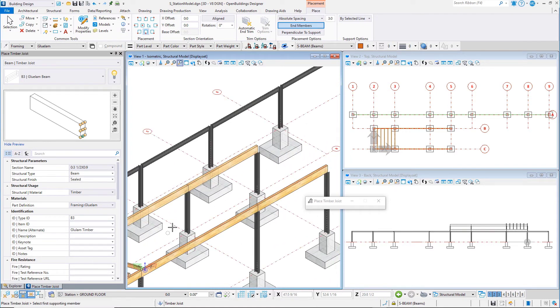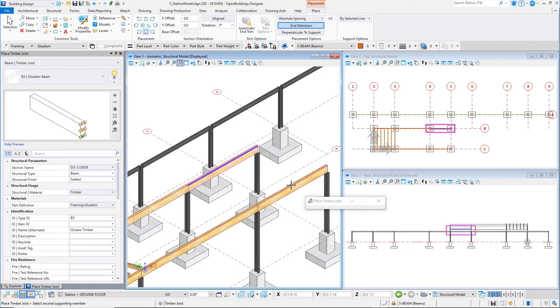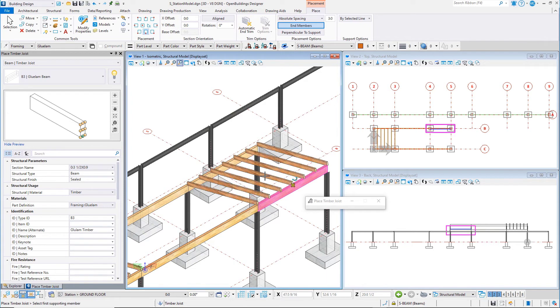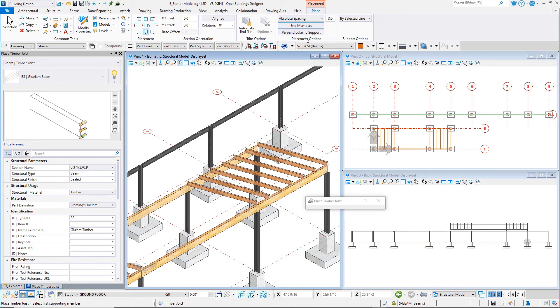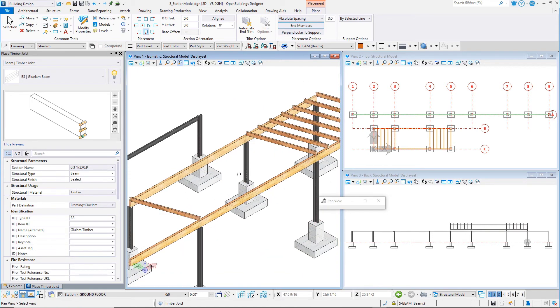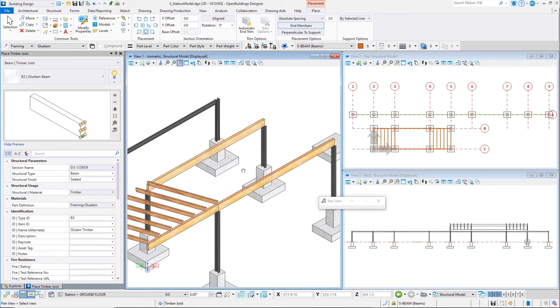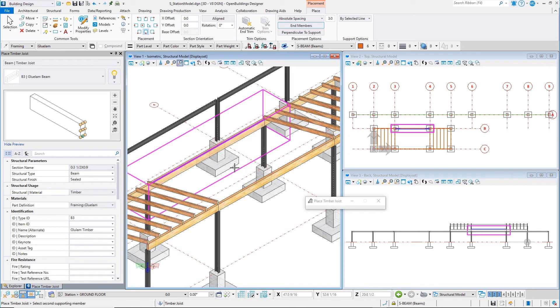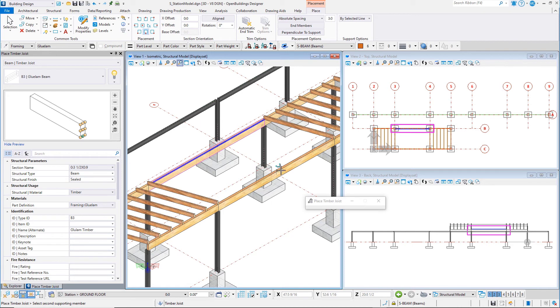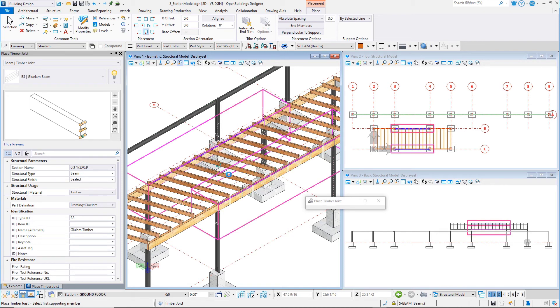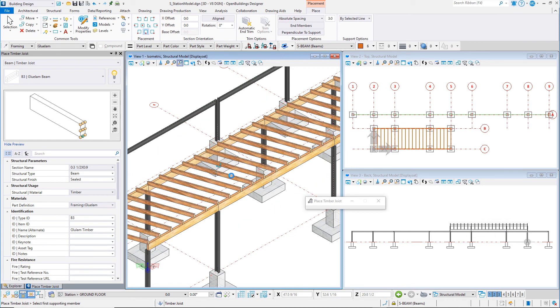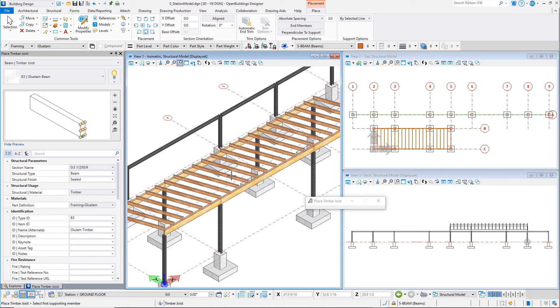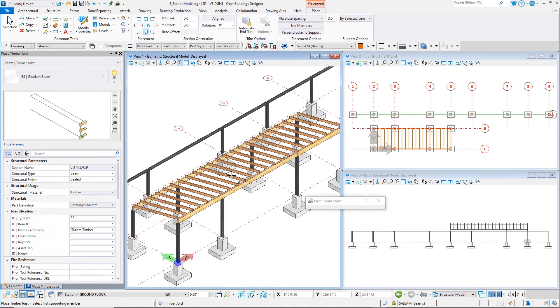Since we do not want to duplicate those end joists with the next placement, skip the next bay and continue to place joists on the end bay. Once done, toggle off end members and place joists on the center bay that was skipped. That completes the joist framing.